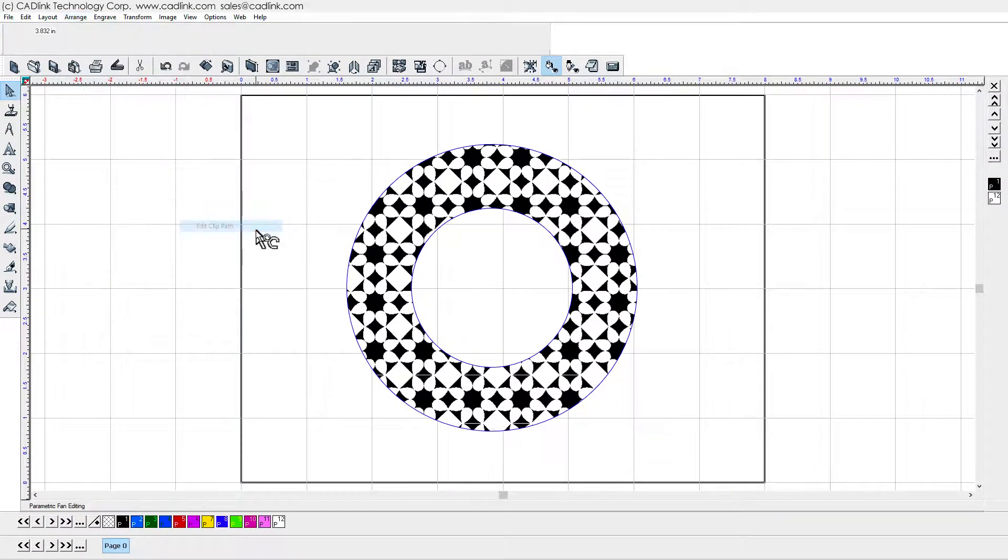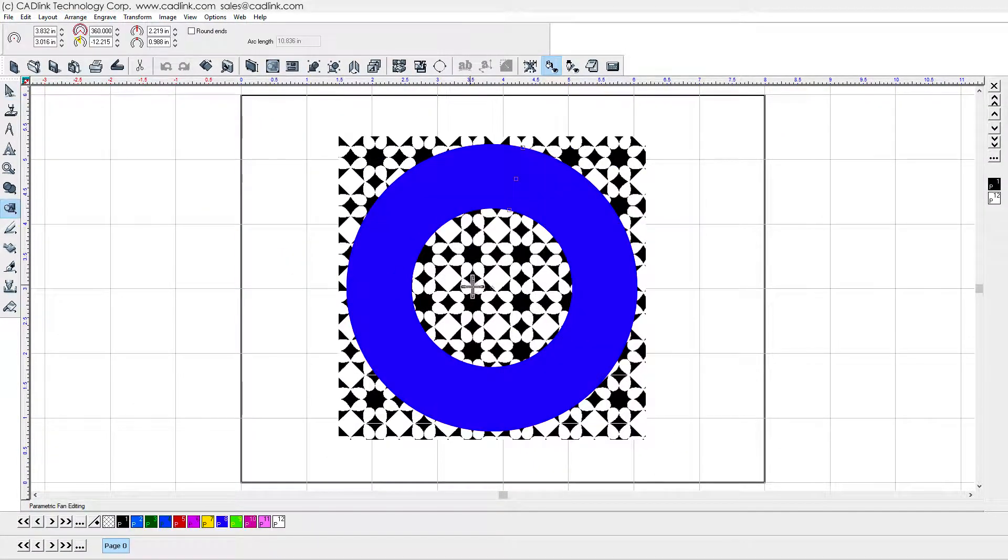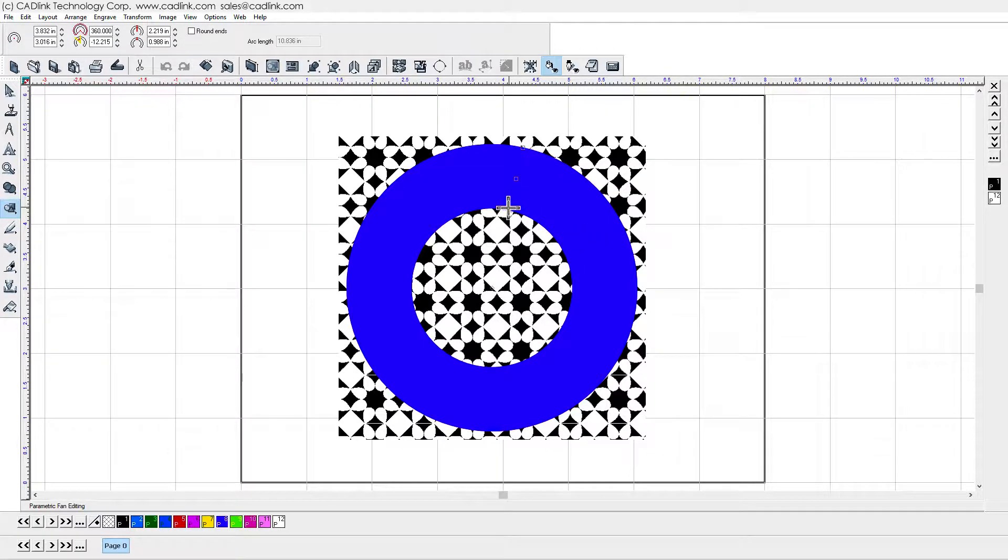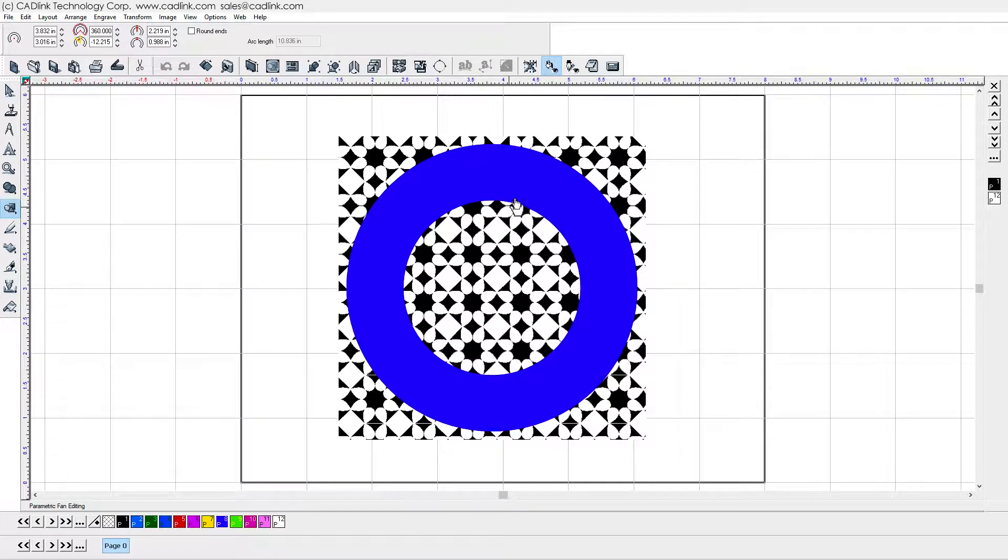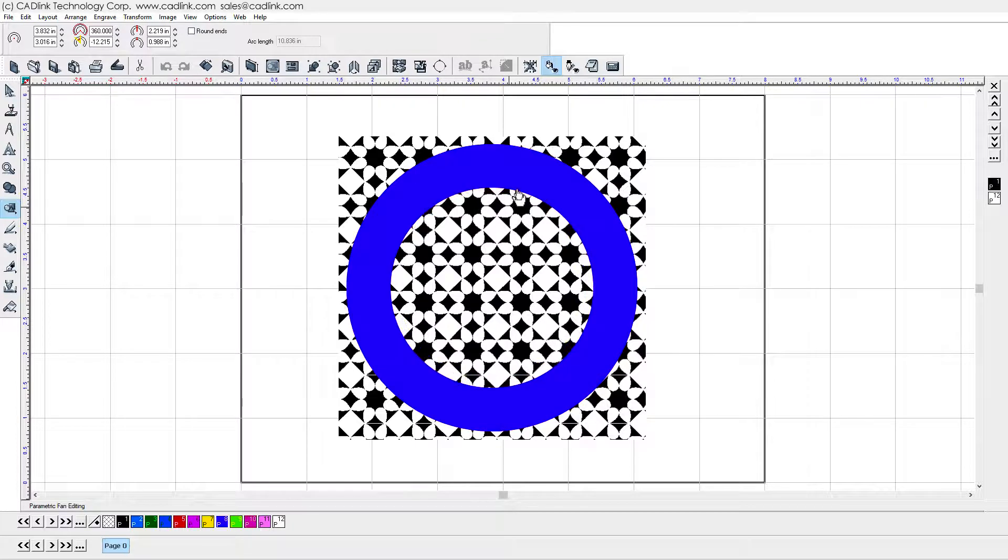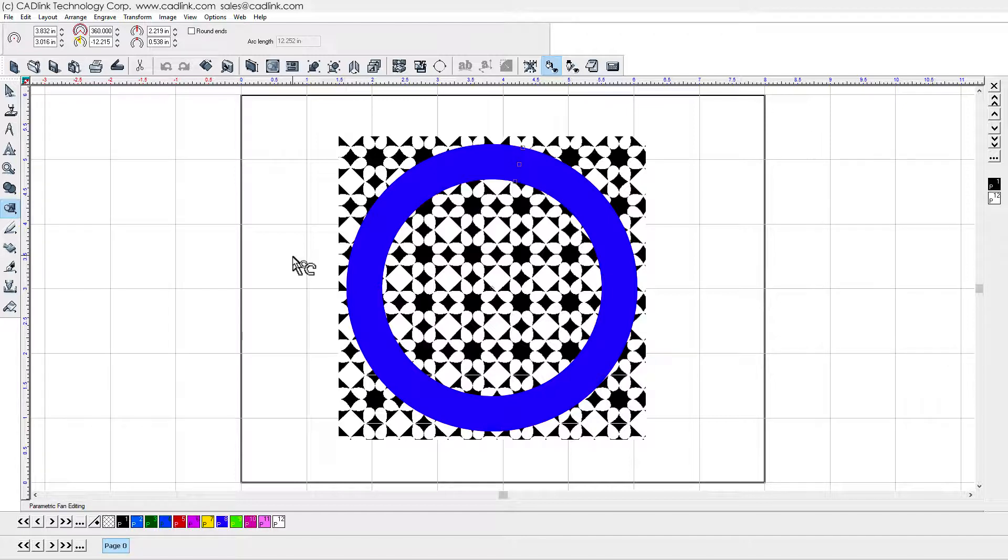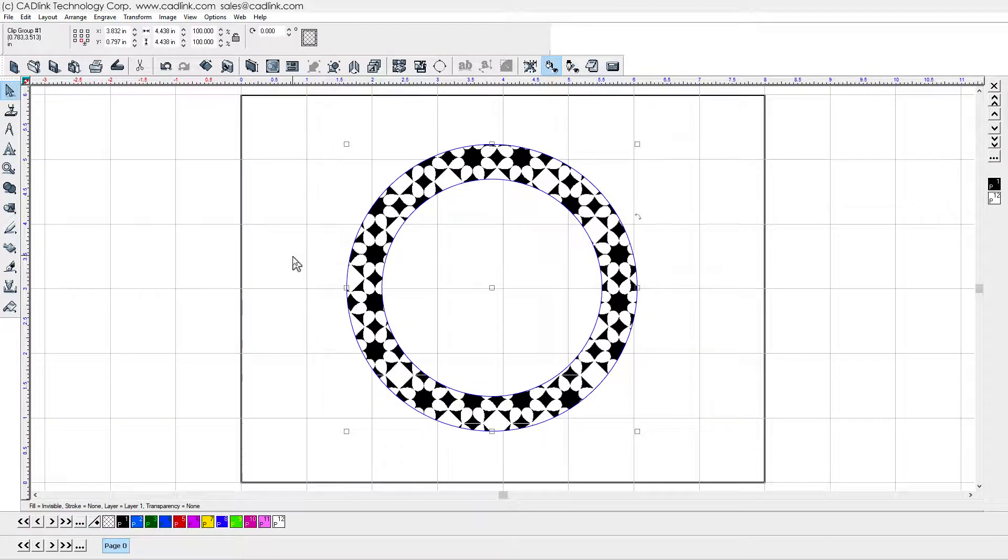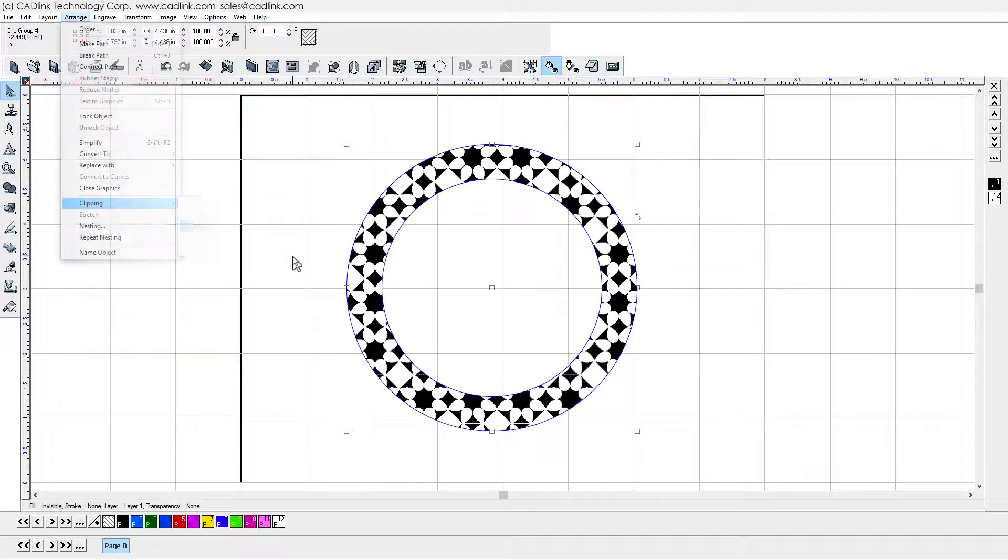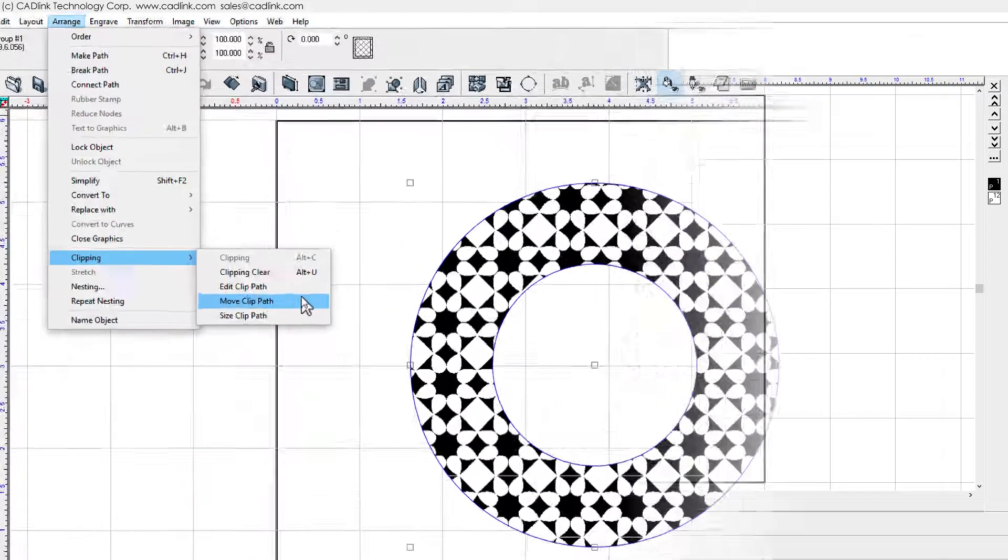For the Edit Clip Path command, this allows us to edit the Clip Path shape, such as dragging its on-screen handles. My original shape is a dial shape, so in this case, I can adjust the dial thickness like so. I can click in empty space to finish editing, and the clipping is recalculated accordingly.